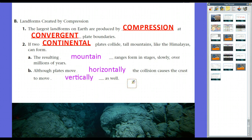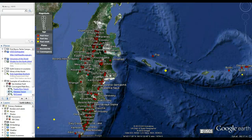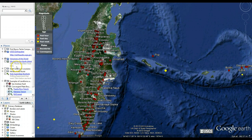The general rule of thumb is: the higher the mountain, the more likely it's caused by a convergent plate boundary. Also, the higher the mountain, the more recent the collision is. Let's hop on Google Earth and look at that.